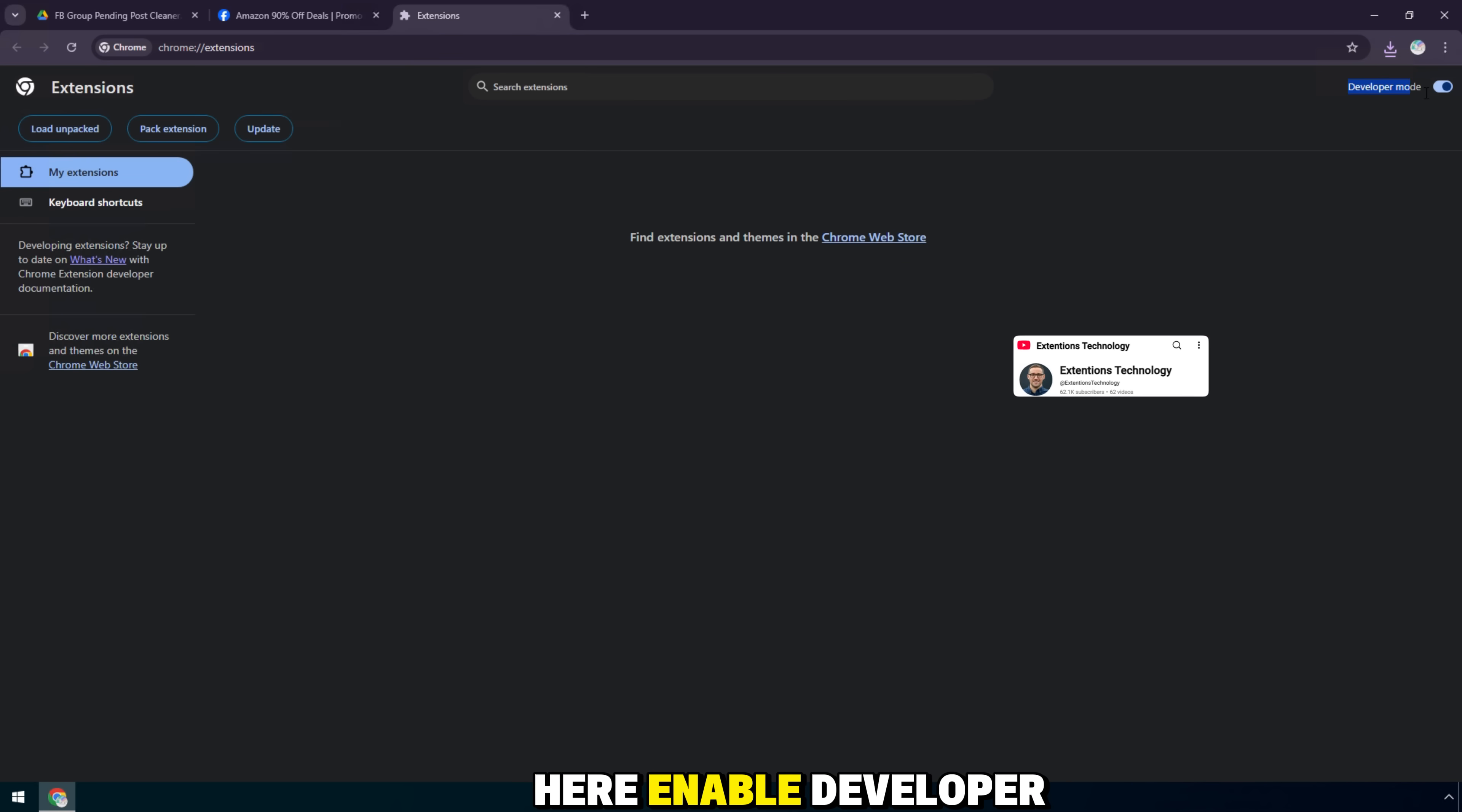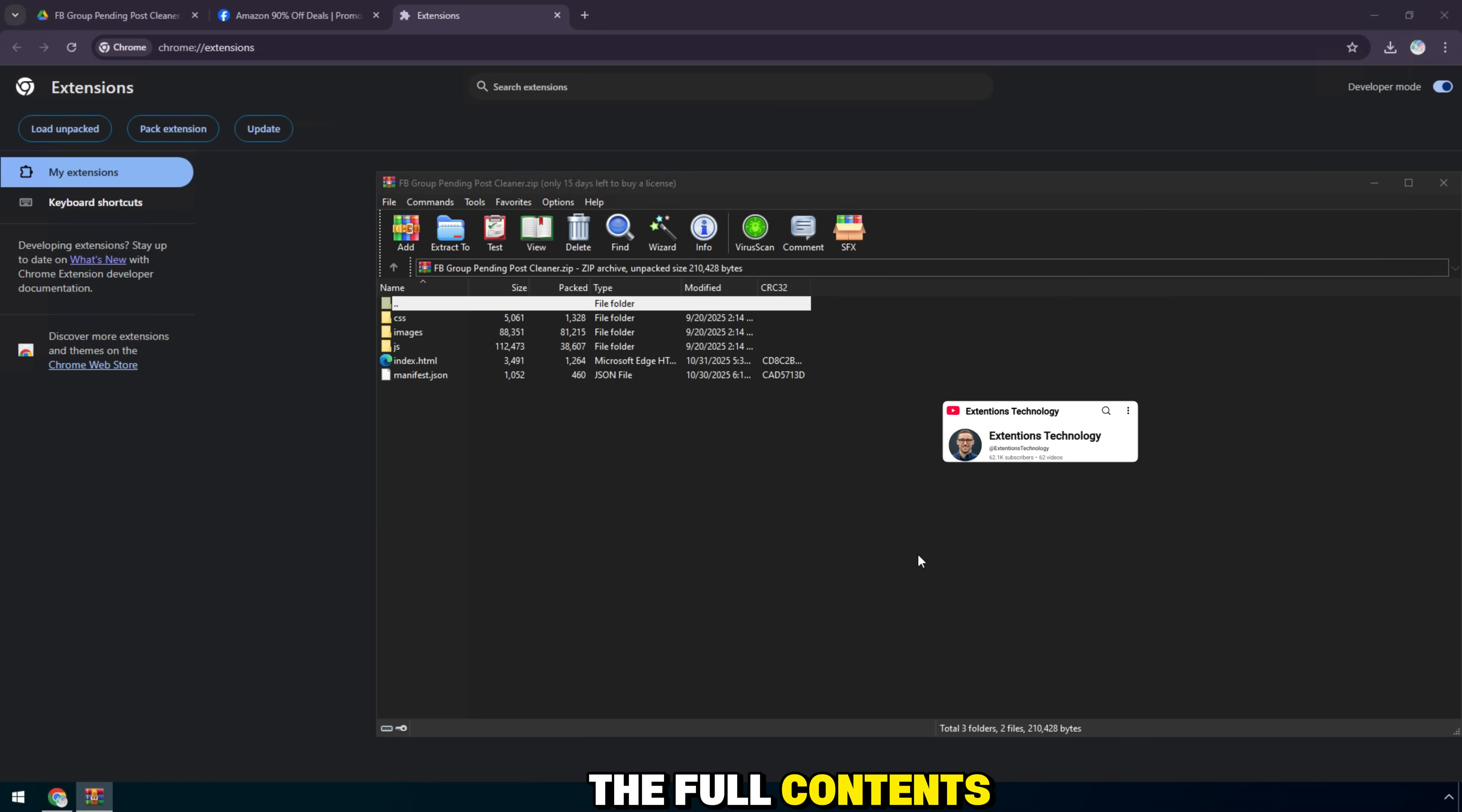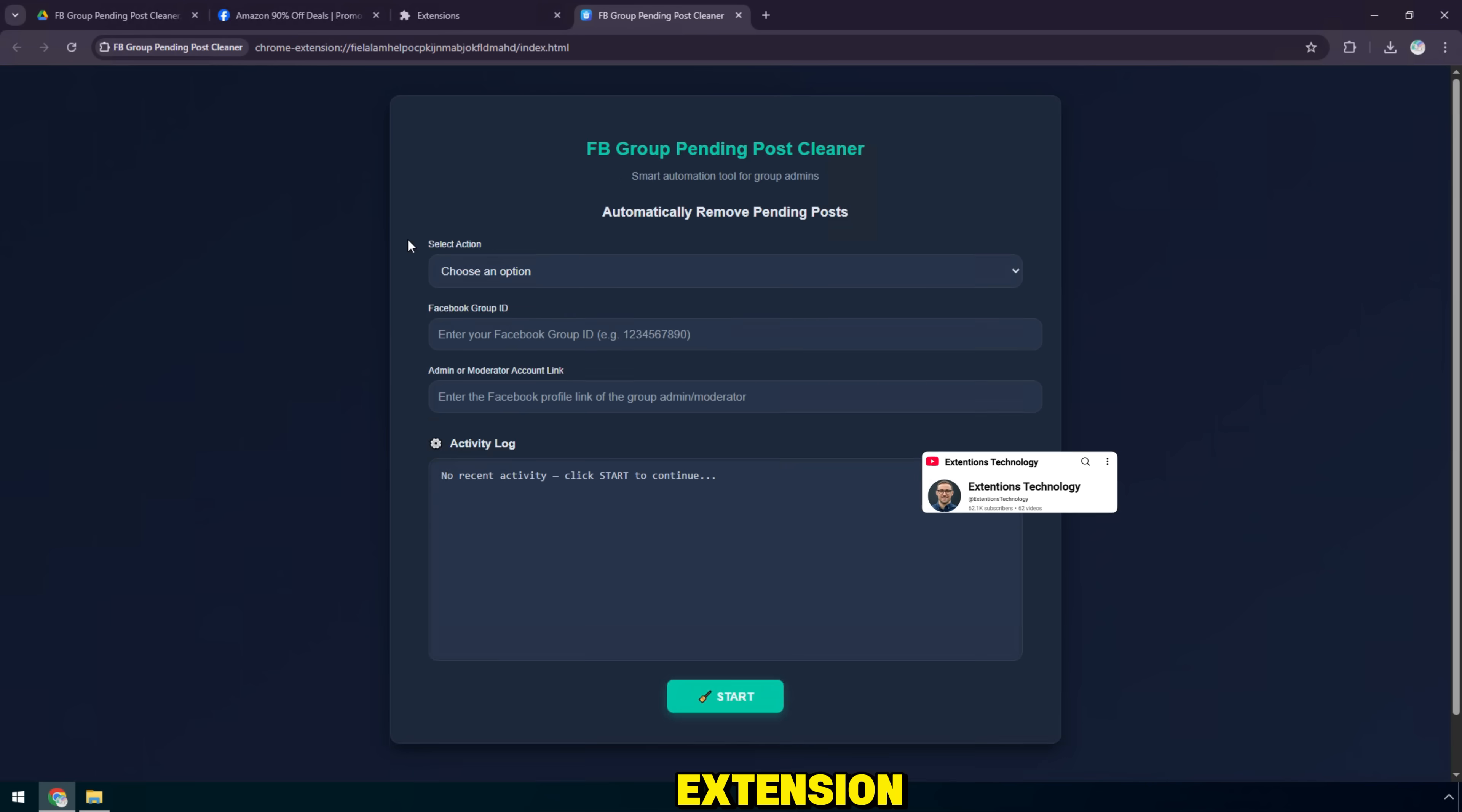Here, enable developer mode in the top right corner. Next, select extract here to open the full contents of the extension. After extracting, you will see a new folder containing the source code of the extension.